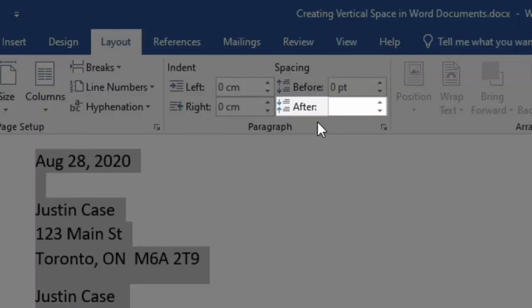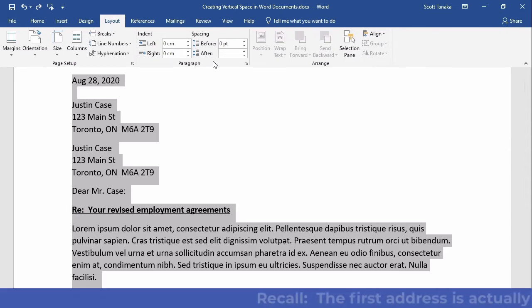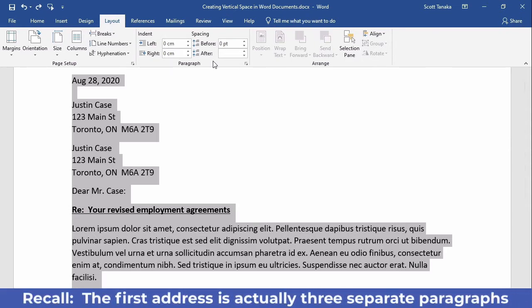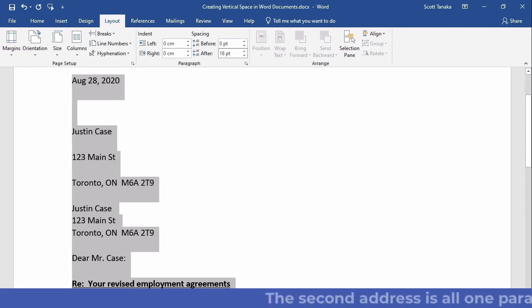no number appears inside the After field this time because my current selection uses different spacing in different parts of the document. The first address has zero points of spacing after each paragraph and the rest of the letter uses eight points of space. I'm going to type 16 and press Enter.